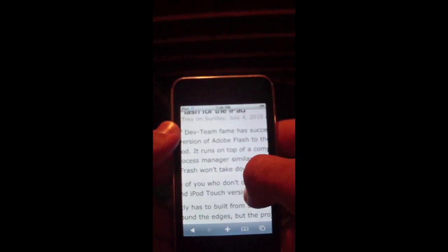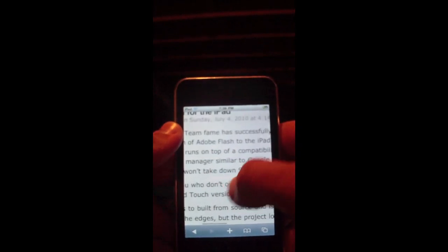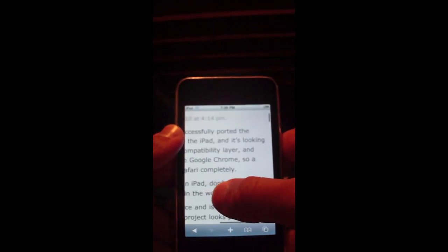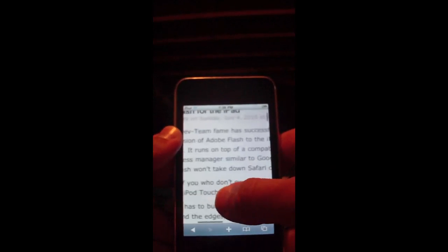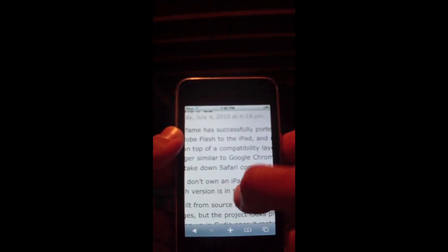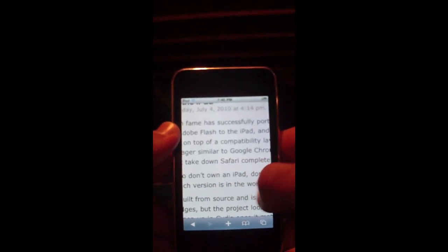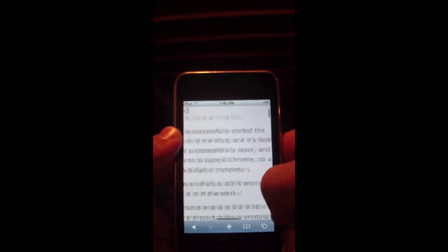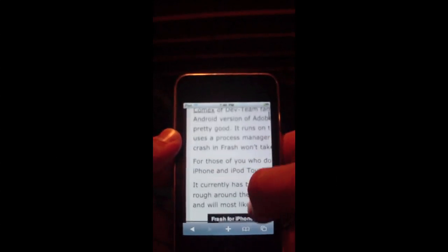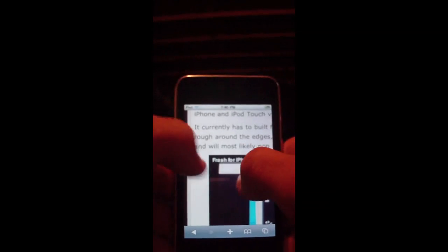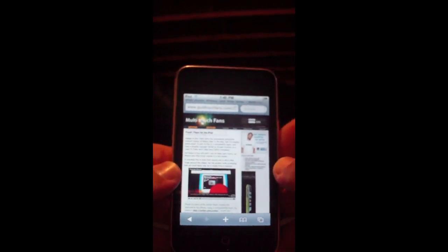Comex of the dev team fame has successfully ported the Android version of Adobe Flash to the iPad and it's looking pretty good. It runs on top of a compatibility layer and uses a process manager similar to Google Chrome. Basically they hacked the Android version and moved it over to the iPad, iPhone, and iPod touch.